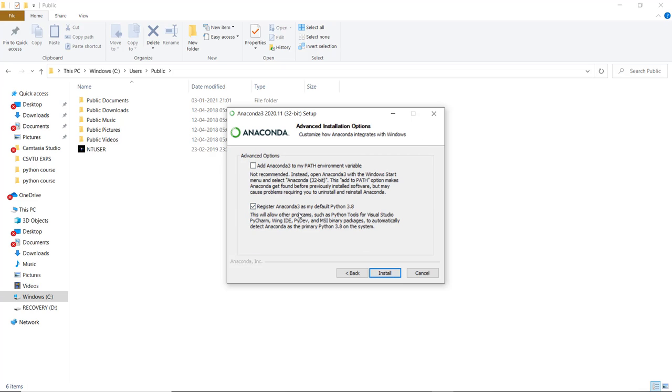You can see the advanced options. You can add Anaconda 3 to the path variable, which you can do later also. However, it is not recommended because other software will use the previously installed Python path and you may have to reinstall. It is recommended that you register Anaconda as default Python and then click on install.